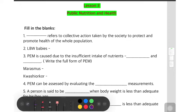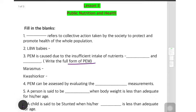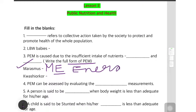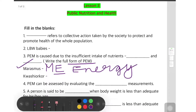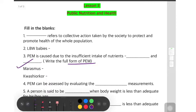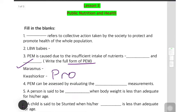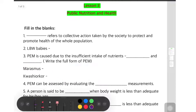The full form of PEM is Protein Energy Malnutrition. Marasmus is caused due to energy deficiency — remember the trick: M-E, E for energy. And Kwashiorkor is caused due to protein deficiency. I hope all answers are going correct.